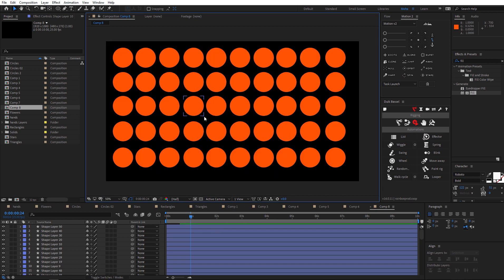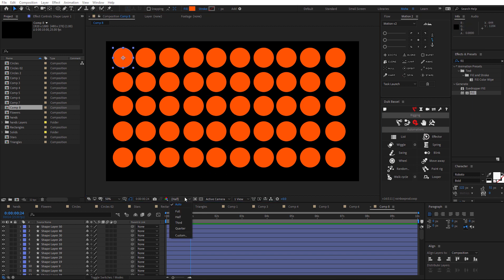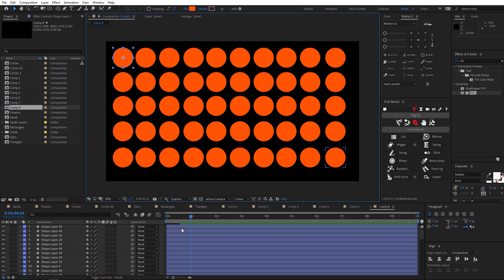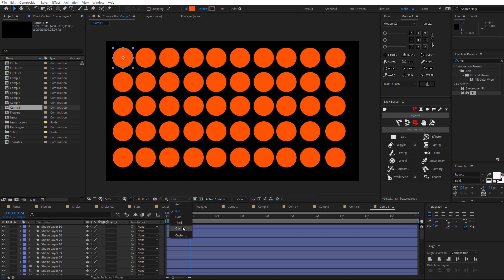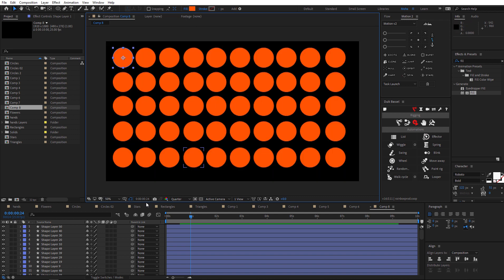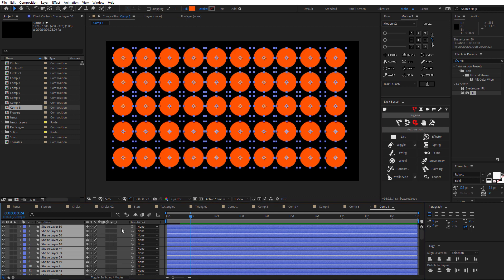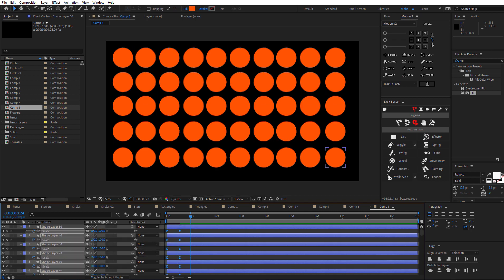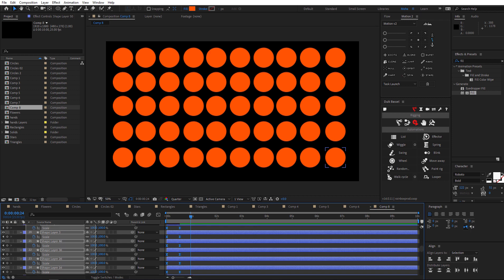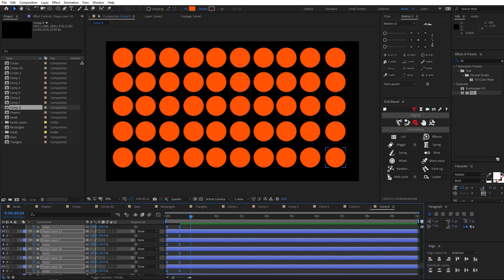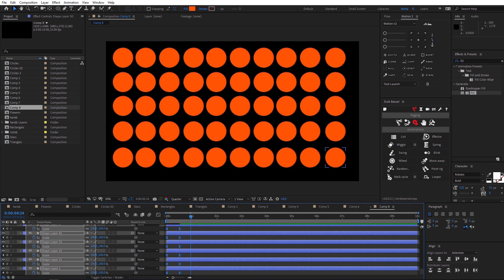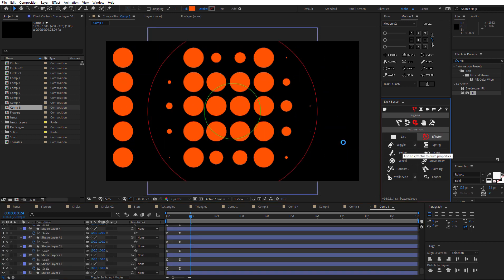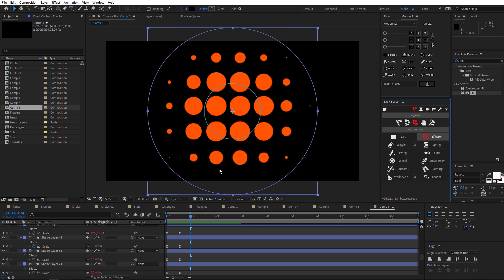You can make smaller dots but it will slow your machine, so it's better to set the preview to quarter resolution. Hit Ctrl+A, then U, select all the properties, click on the effector, and now we have our effect ready.